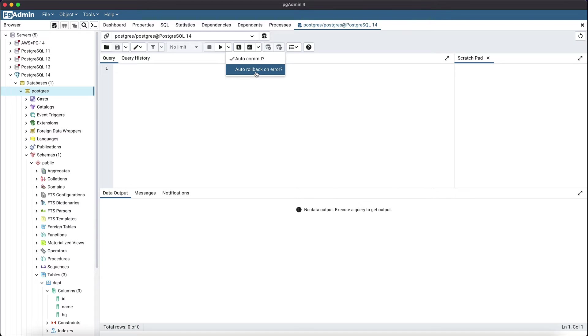Also, there are two buttons for commit and rollback, which can be used to commit and rollback transactions if auto commit is disabled.